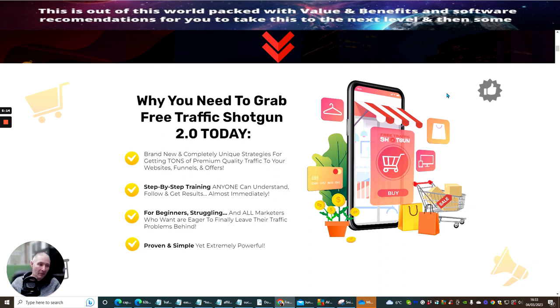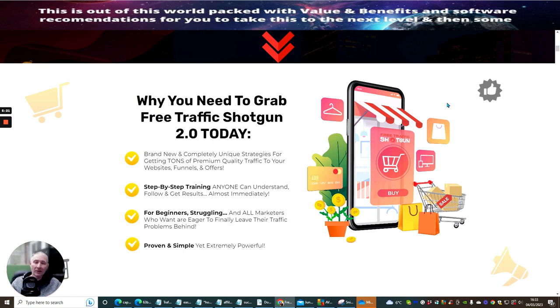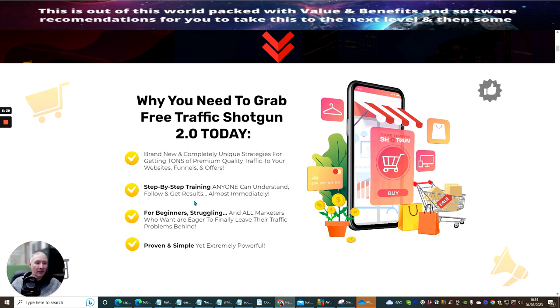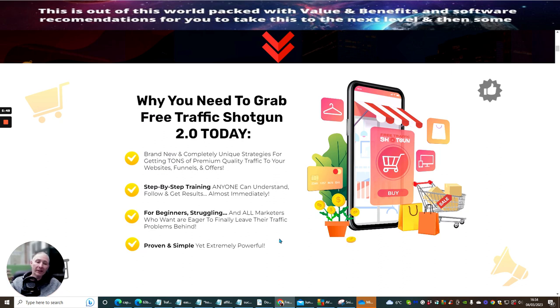Plus you get a 40 day unrestricted membership where you get access to my membership that's worth over $3,000. It's also going to give you access to loads of reviews, loads of bonuses, loads of value and benefits. It's just crazy I can't believe I'm actually giving that away. So why do you need to grab free traffic shotgun 2 today? It's brand new completely unique strategies for getting tons of premium quality traffic to your website funnels and offers.